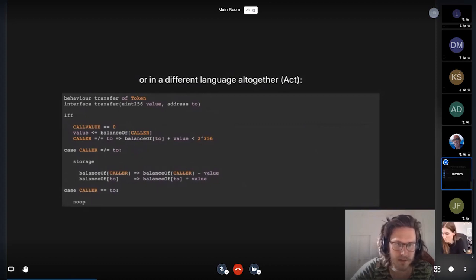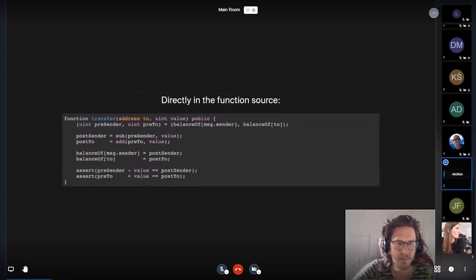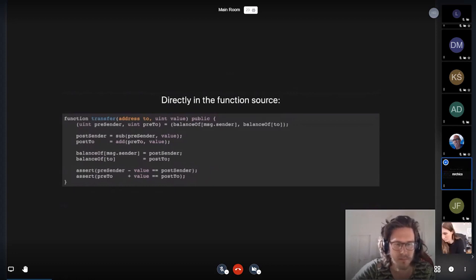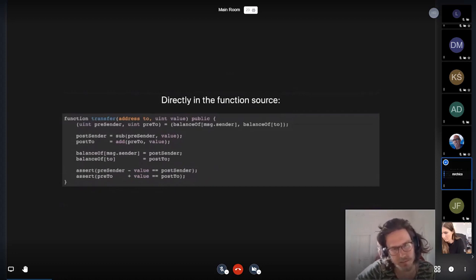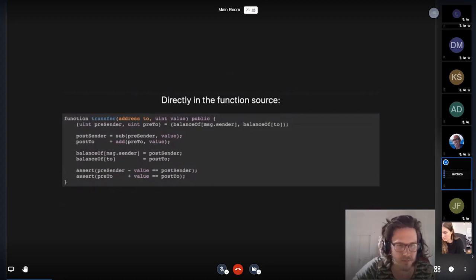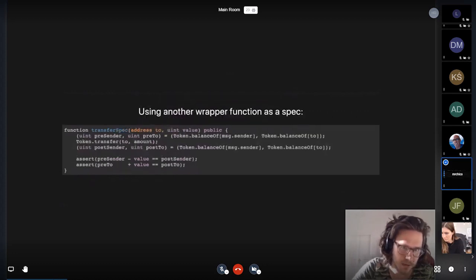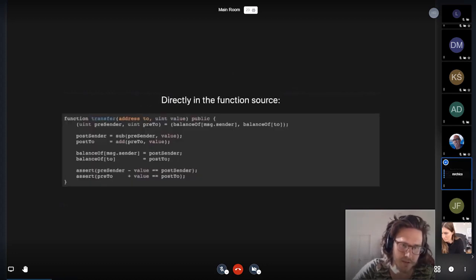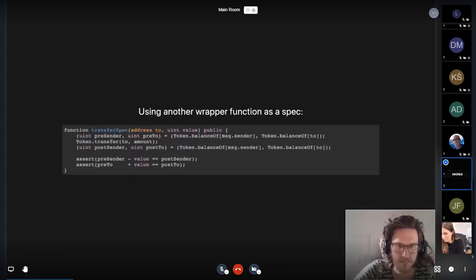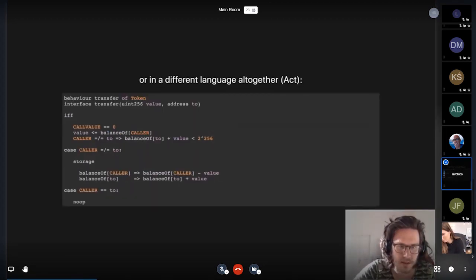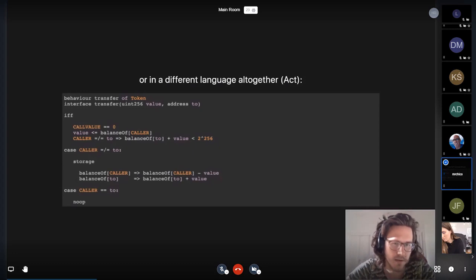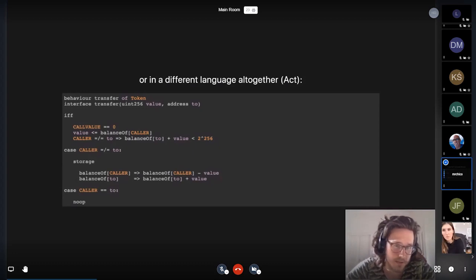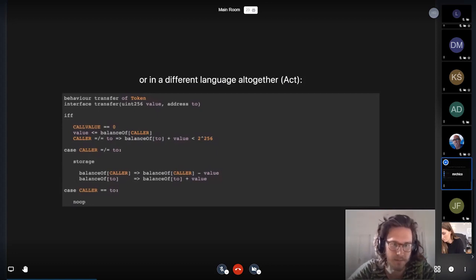But if you want to change how the implementation does what it's doing according to the spec, then you'll be forced to rearrange your spec probably, or you'll be forced to rearrange the claims that you're making inside the implementation. And that can get sort of tedious because now you're editing both what the contract is actually doing and the description of what it should do in the same development process.